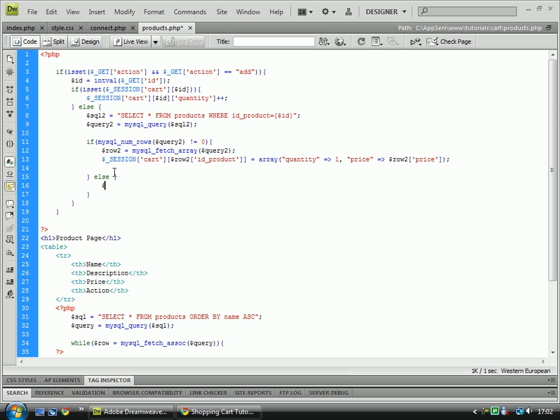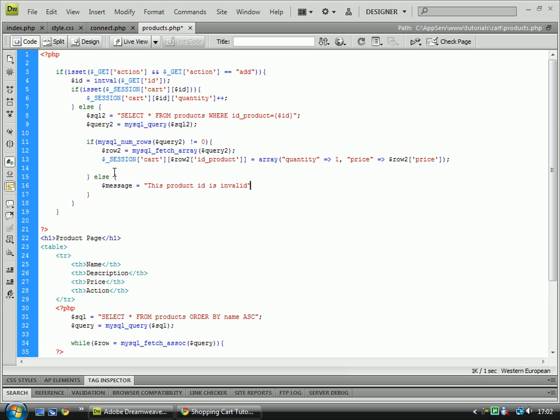Here we're going to have a message equals this product ID is invalid. And then, just reclosing tags at the end, which means we've got them each lined up properly, which we've added the amount.